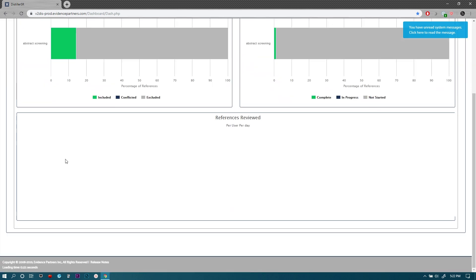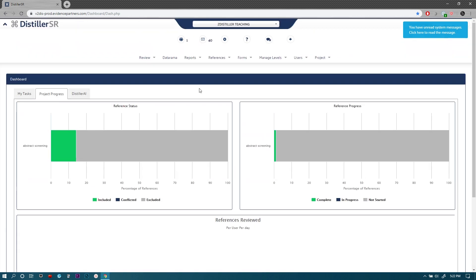Here at the bottom in this box it will show the current progress. It doesn't show anything here because nothing has been done on this project yet, but it will show the workload per day by each reviewer assigned on this project.